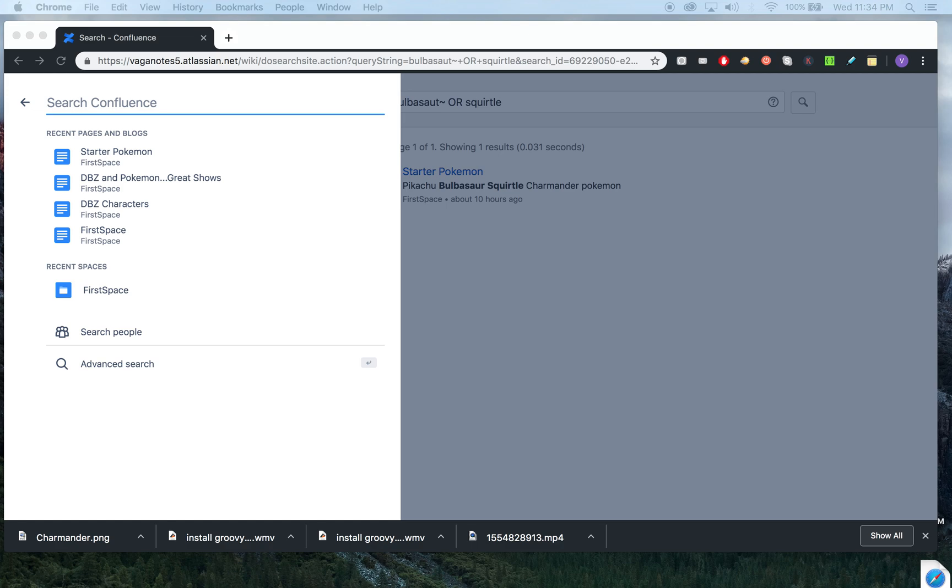This just gives you an overview of CQL, and feel free to mix and match these operators as and when you need them.